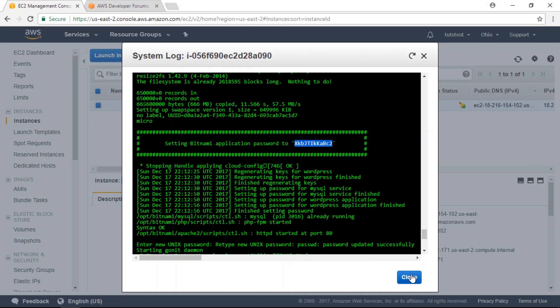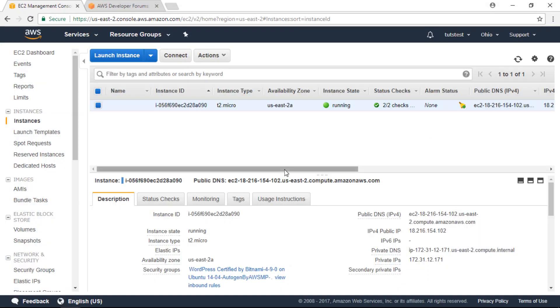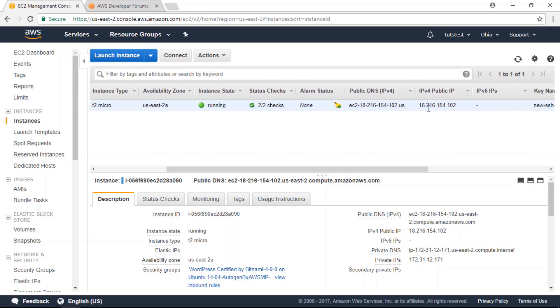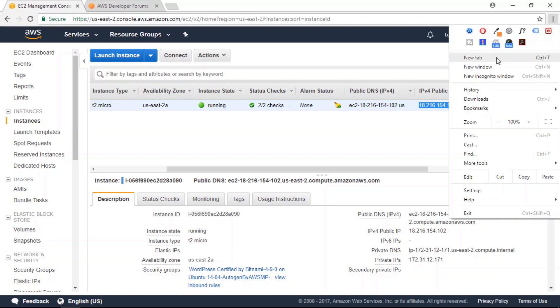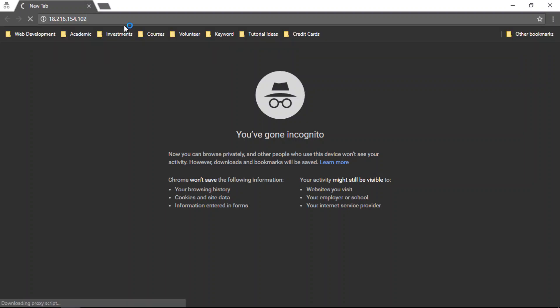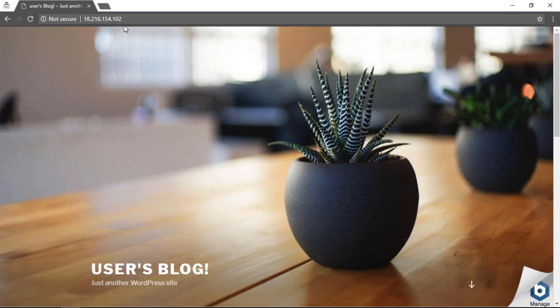I'm going to close this window. The next thing I'm going to do is copy my website's external IP address. I'm going to copy that and open a new browser window, then paste that IP address. Now you can see here...